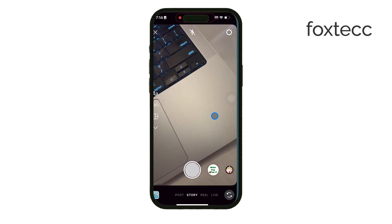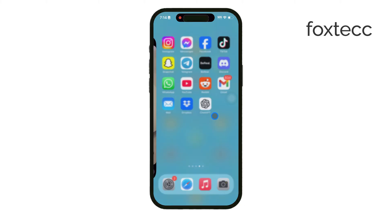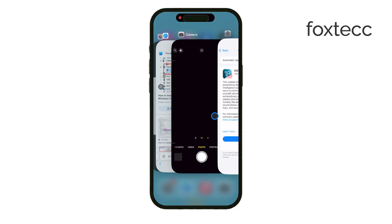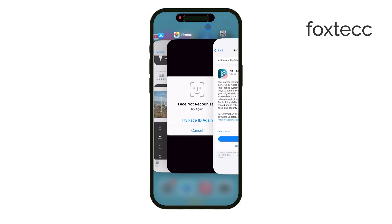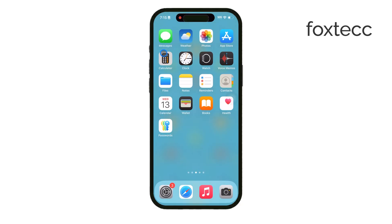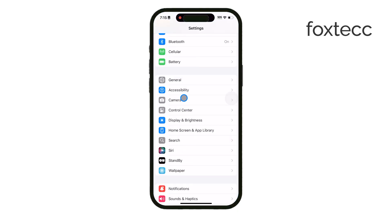Another important step is to check your screen time settings. Go to Settings, tap on Screen Time, then Content and Privacy Restrictions, and make sure camera access is allowed. Sometimes restrictions can disable certain apps or functions without us realizing it.